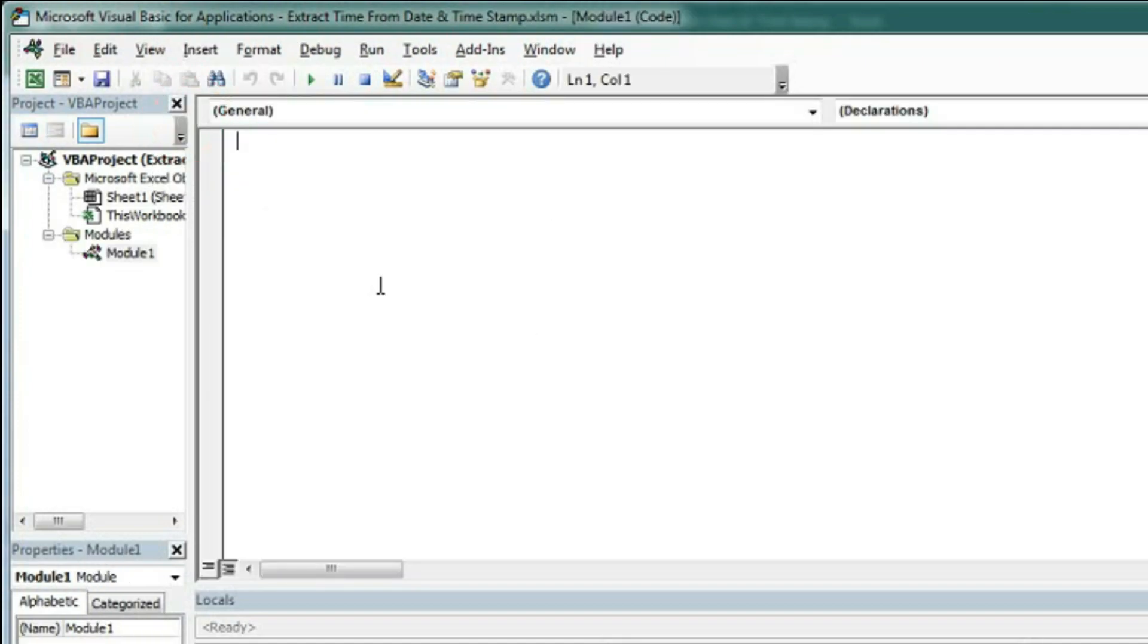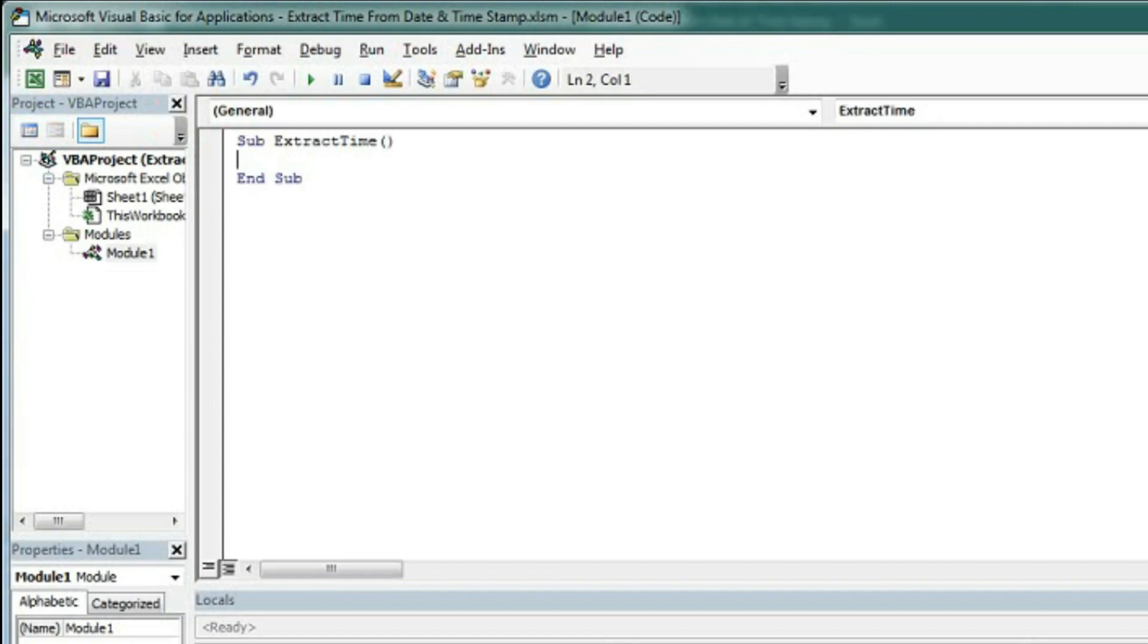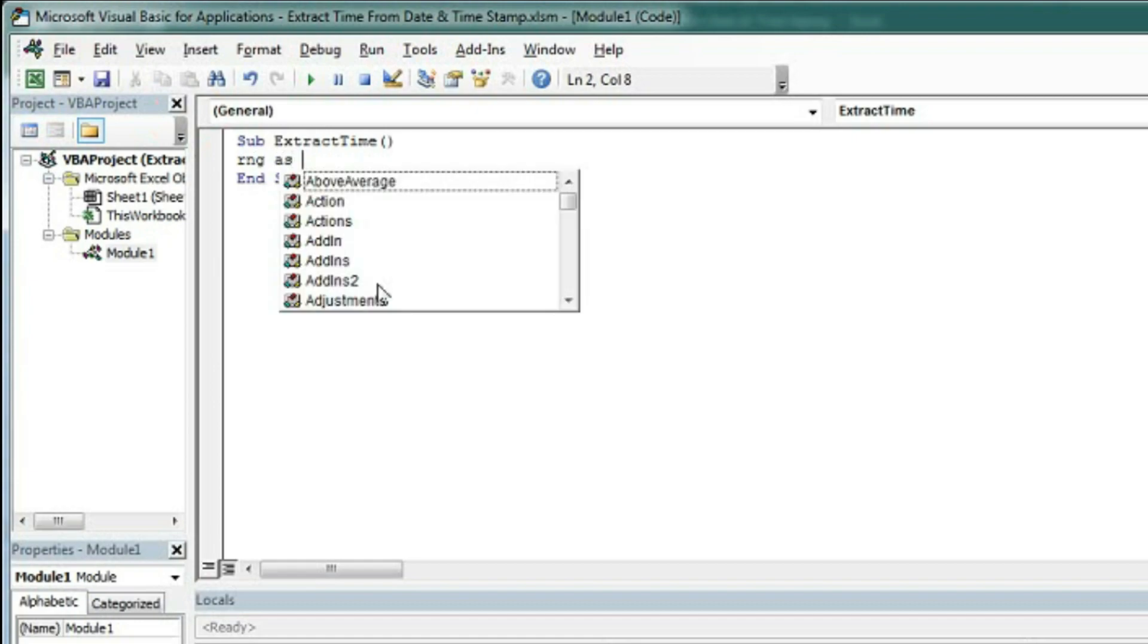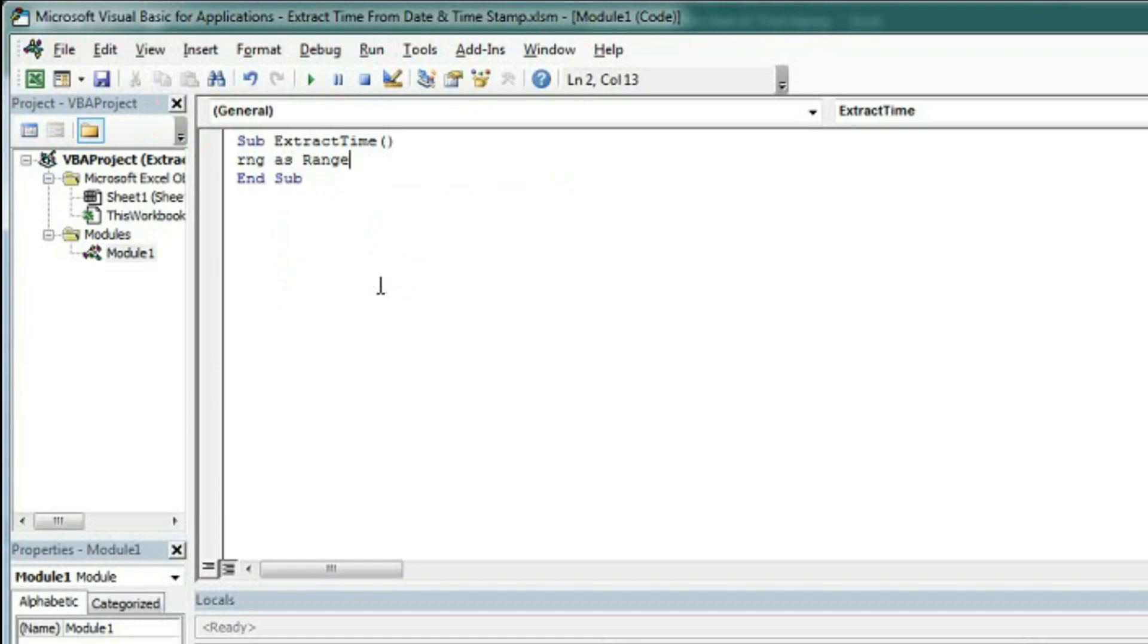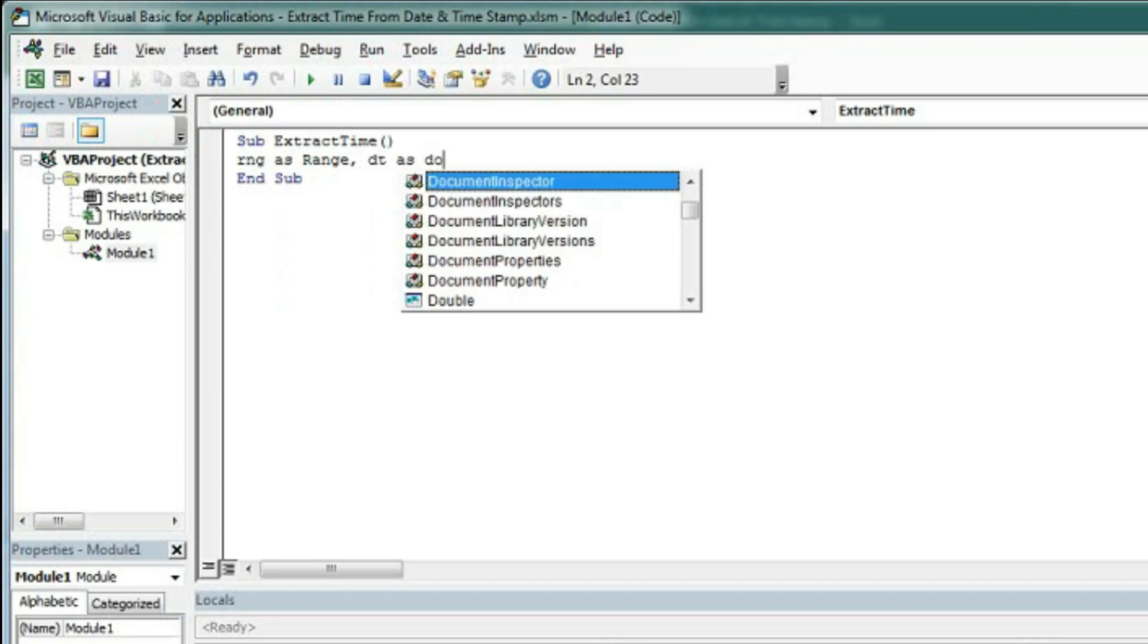Here we have to type the subroutine for extracting the time. Type Sub ExtractTime, and first we have to declare two variables: RNG as Range, and DT as Double.